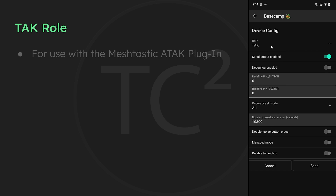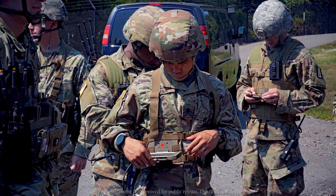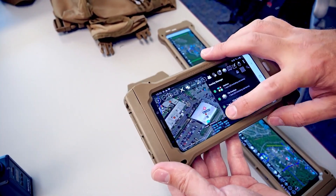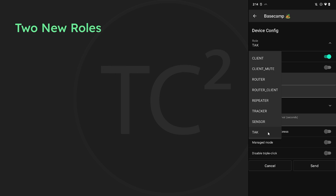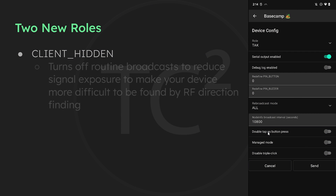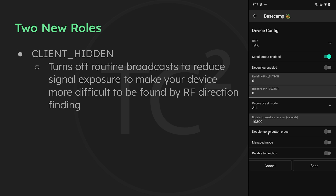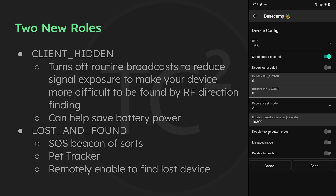The TAC role is used for devices that will be used with the Meshtastic ATAK plugin. ATAK stands for Android Team Awareness Kit, a blue-team situational awareness app originally used by the US military and later made publicly available for public safety and civilian use. Two new roles not yet in the app but configurable from the web client: client hidden turns off routine broadcasts and only transmits when necessary, useful for making radio direction finding more difficult or conserving battery. The lost and found role could be used as a beacon for someone needing help, for tracking a pet, or to locate your own device by remotely enabling this role via the admin channel.